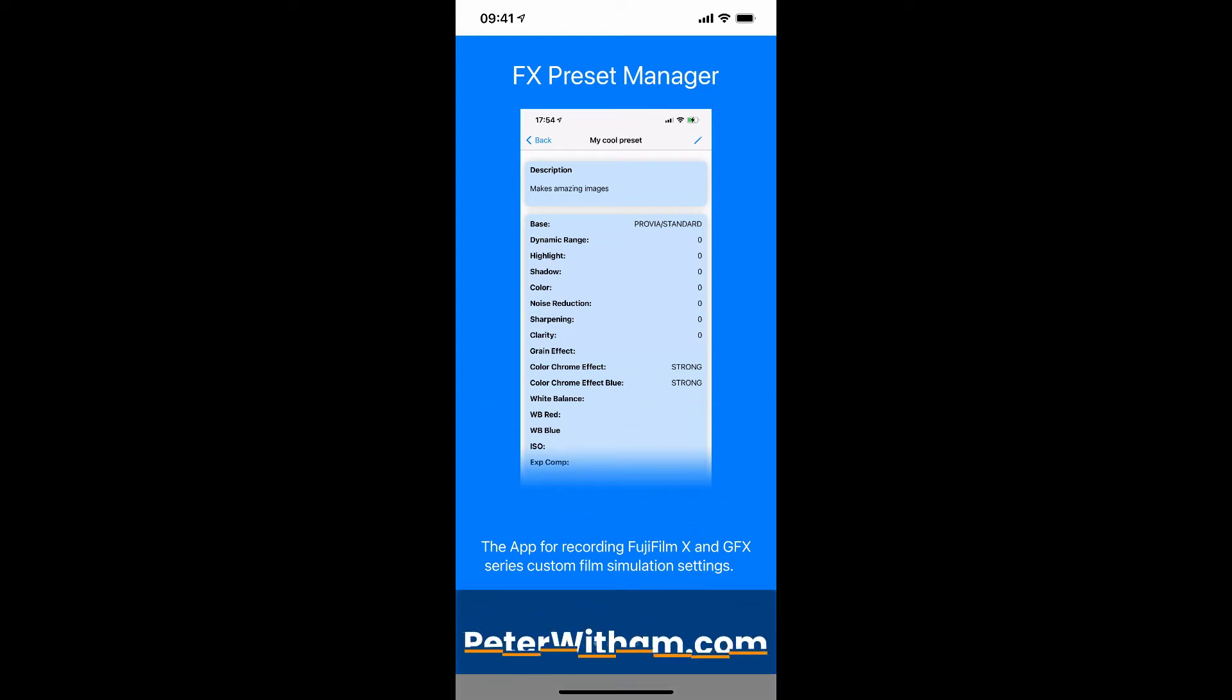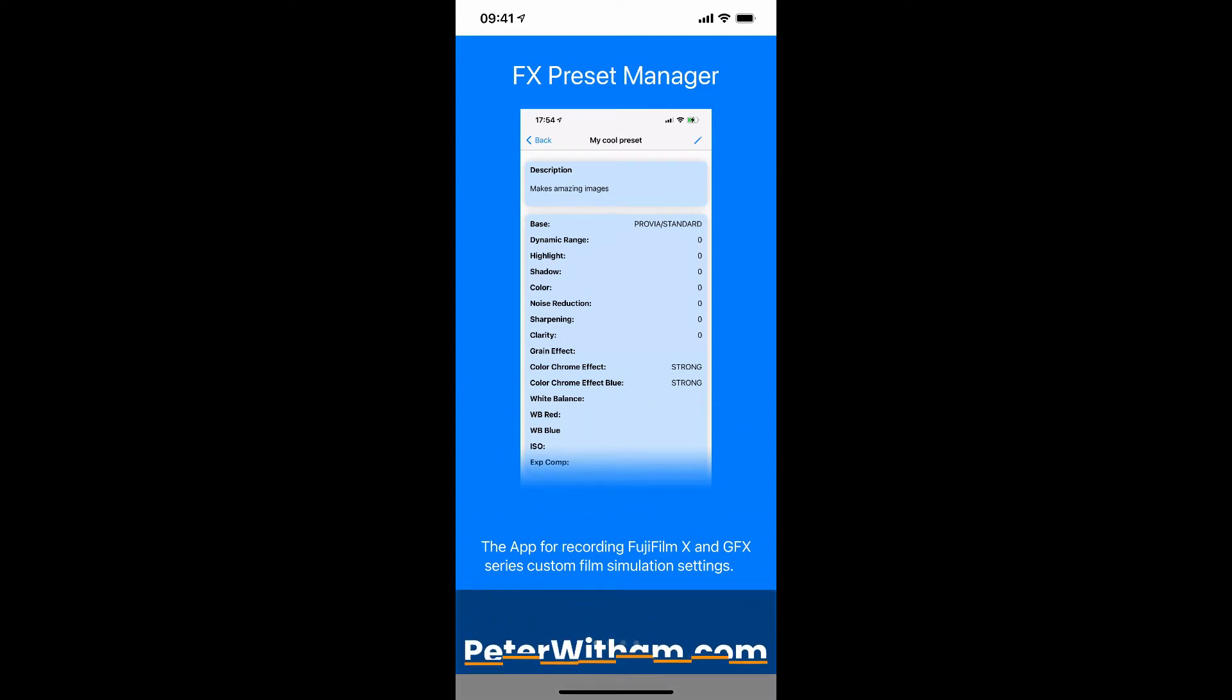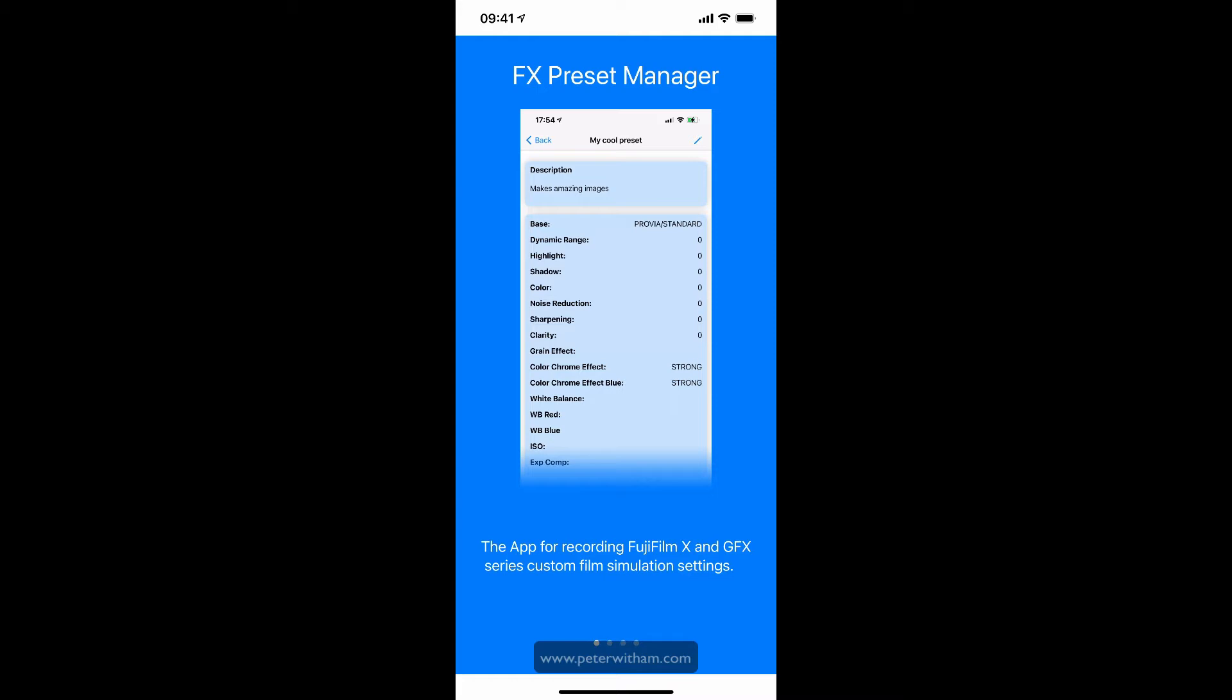Hi everybody, this is a demonstration of the FX Preset Manager version 1.0. What this application is designed to do is for Fujifilm X and GFX series camera users who like to keep track and record their custom presets for their film simulations.